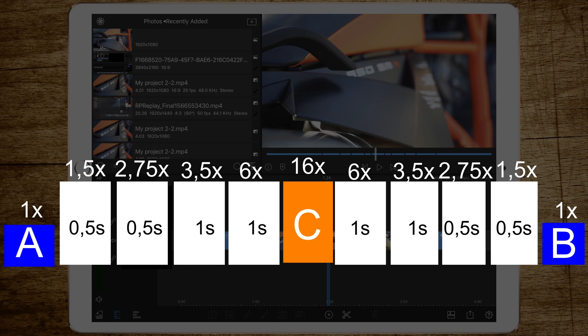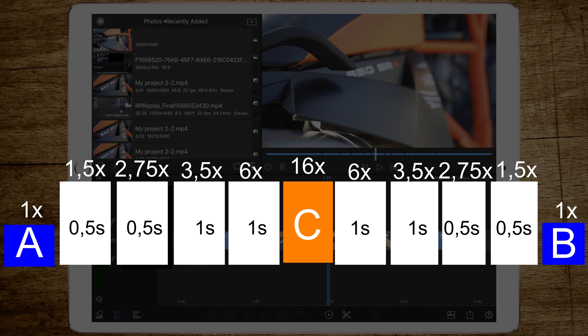So in order to increase the speed slowly, you have to set cuts at half a second, half a second, one second, and one second. Then there's the part which is the fastest we call C. And then again set one second, one second, half a second, half a second. And then add the speeds mentioned above each bar.